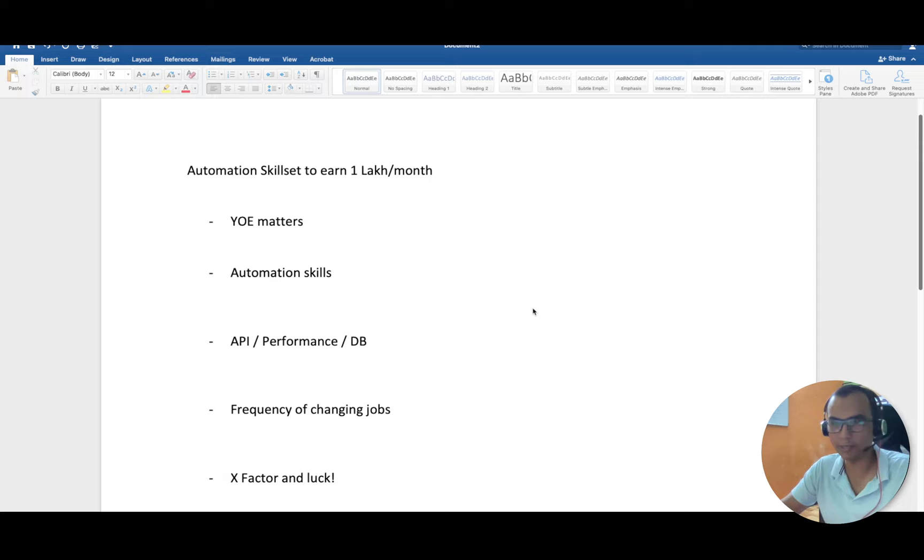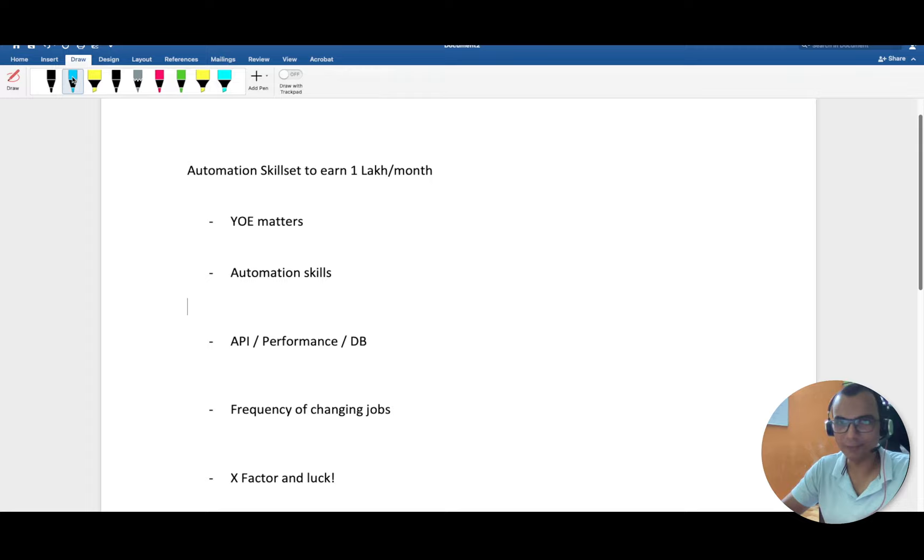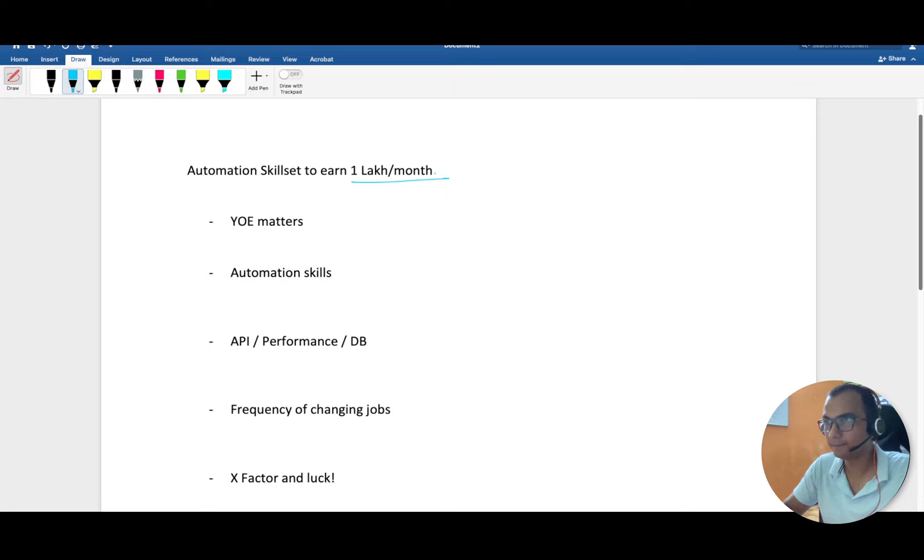When I started my career seven years back, this was the magical figure which I always wanted to achieve. I cannot reveal whether I've achieved it or not, but I'll help you understand how we can achieve this figure.